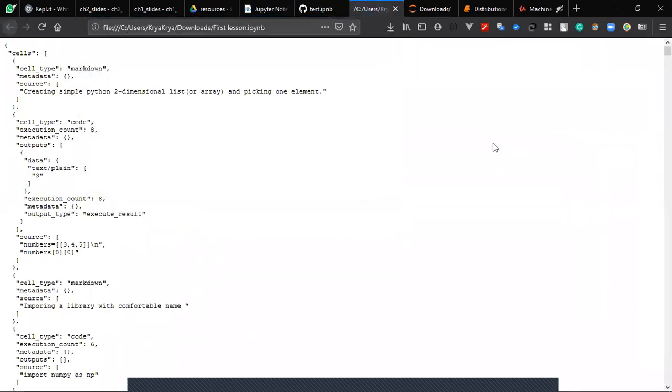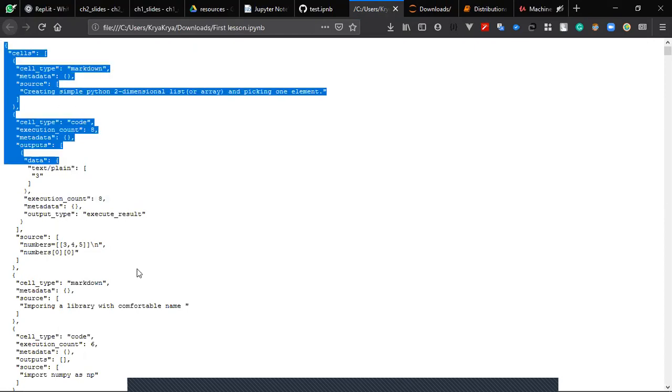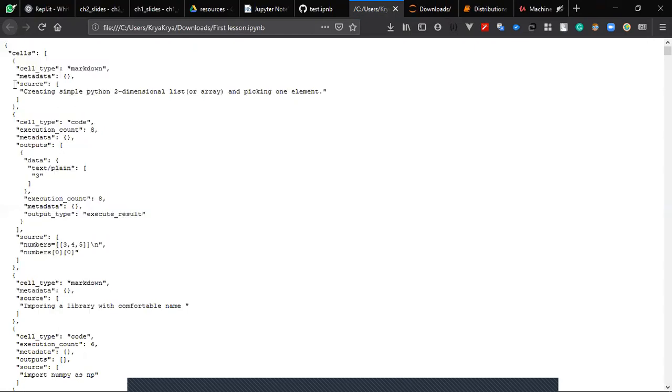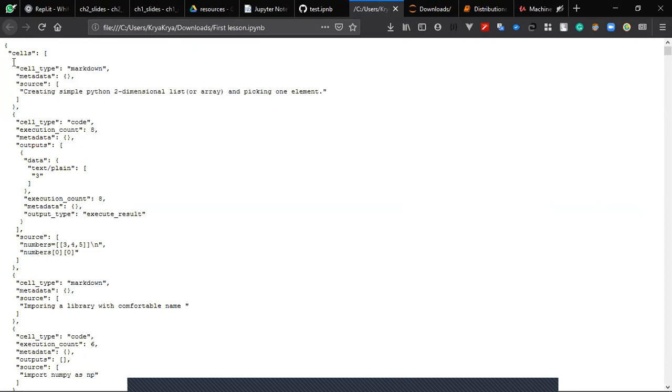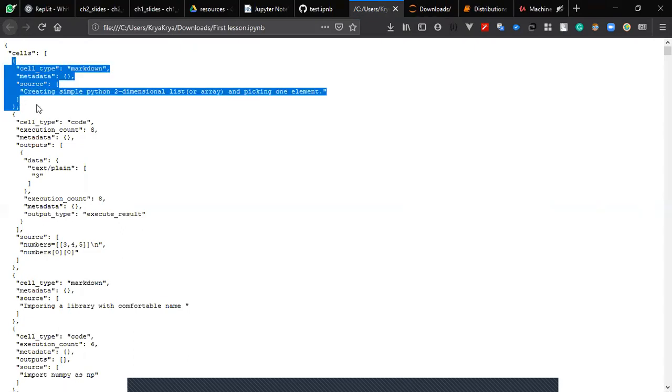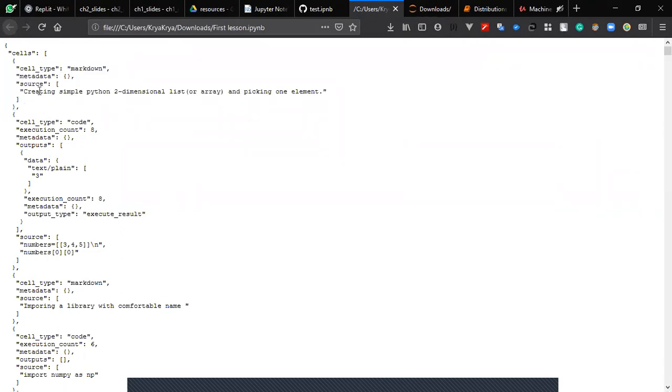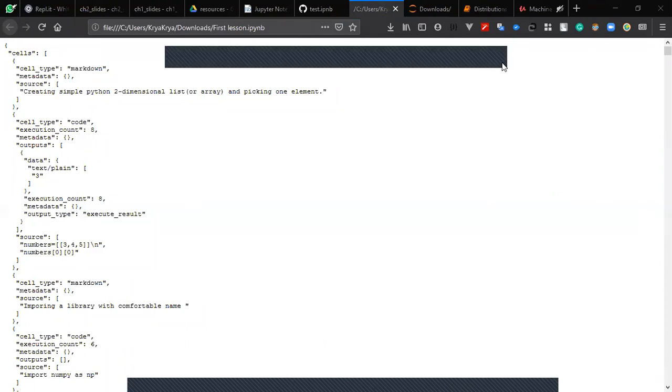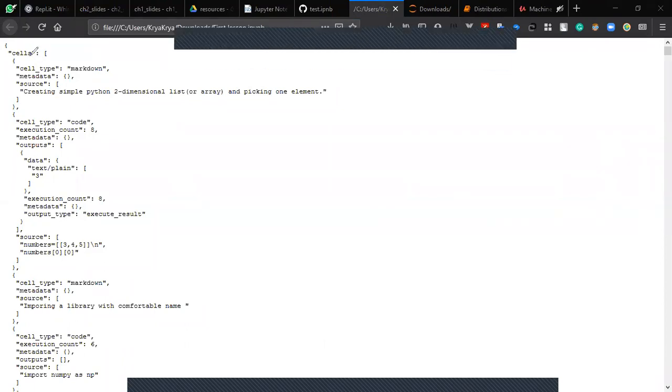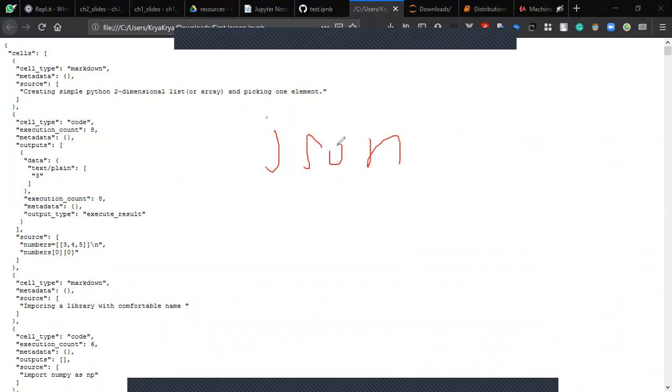So this is your first lesson IPYNB file, right? Yes. This is how your Jupyter notebook file looks like. Do you know this format? Is it like XML or is it JSON? It's not HTML. We have different file formats and this is called JSON. Let me show you, for example...